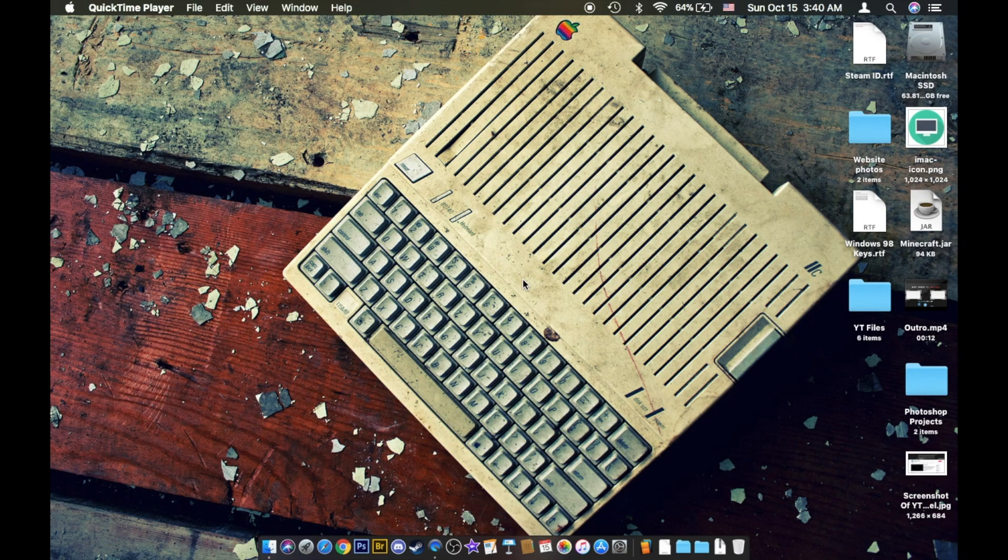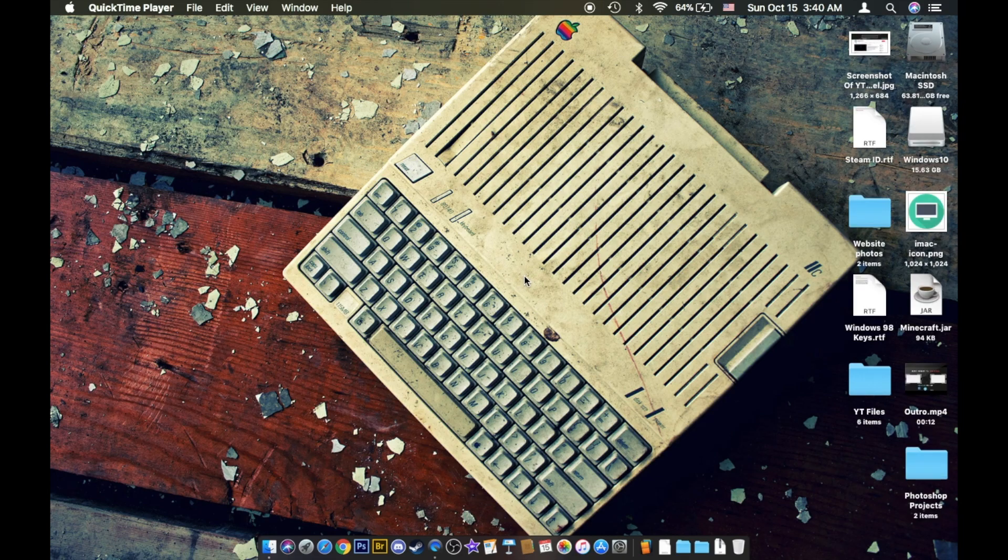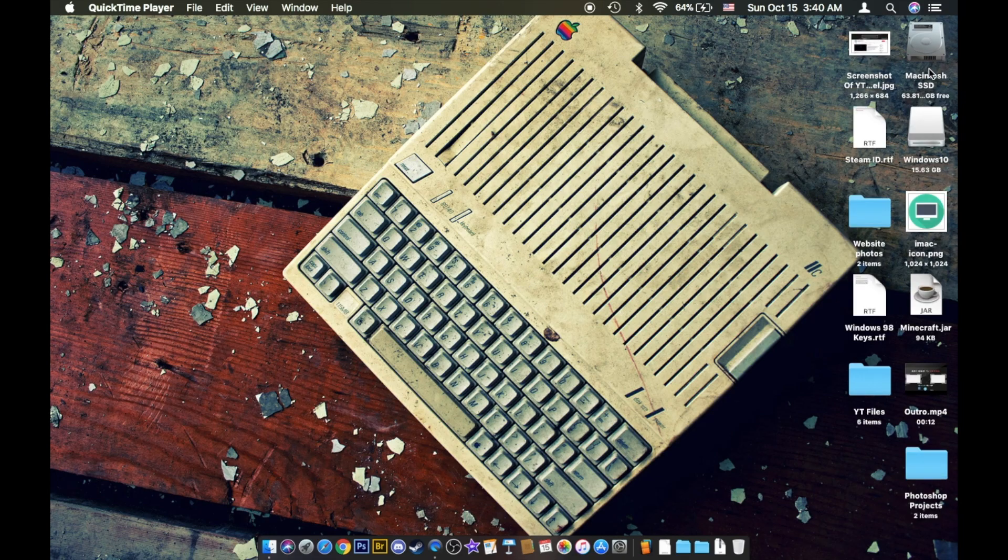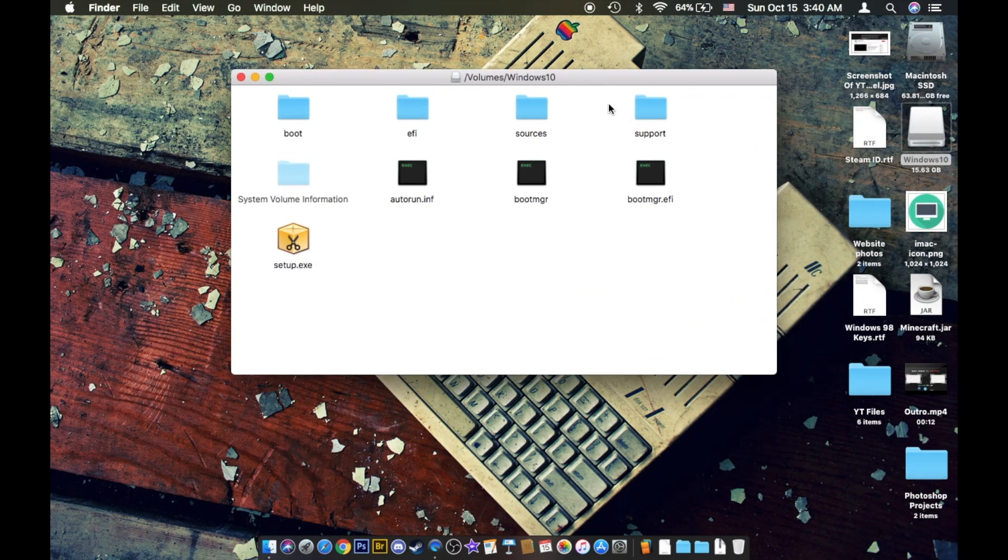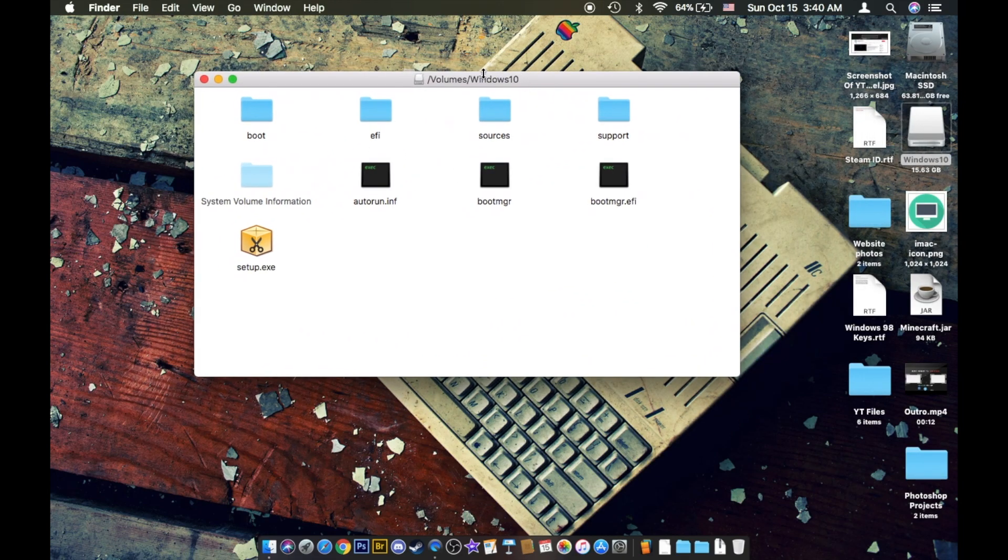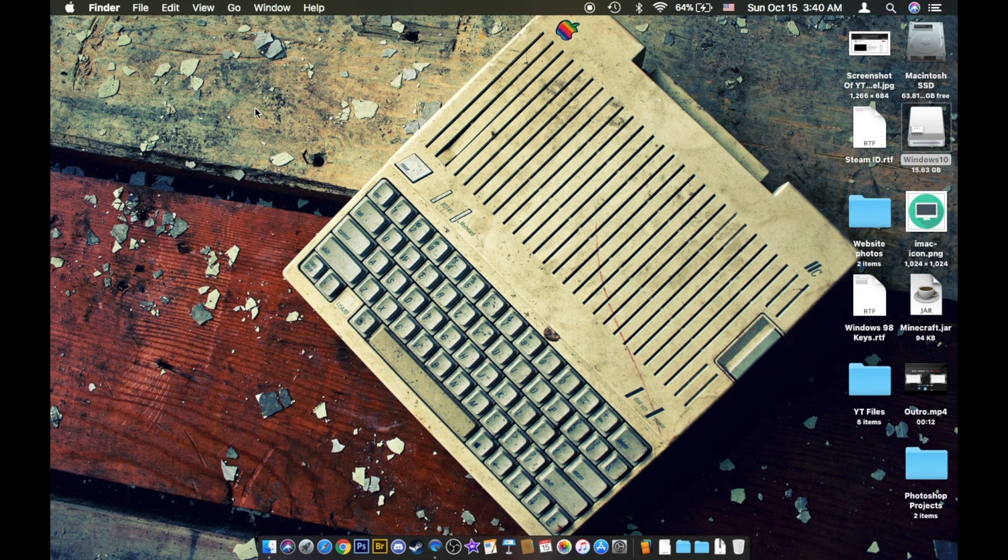So what you want to do is you just want to go ahead and insert your thumb drive into your computer. Now it should show up on the desktop, so as you can see Windows 10, so here's the Windows 10 files.